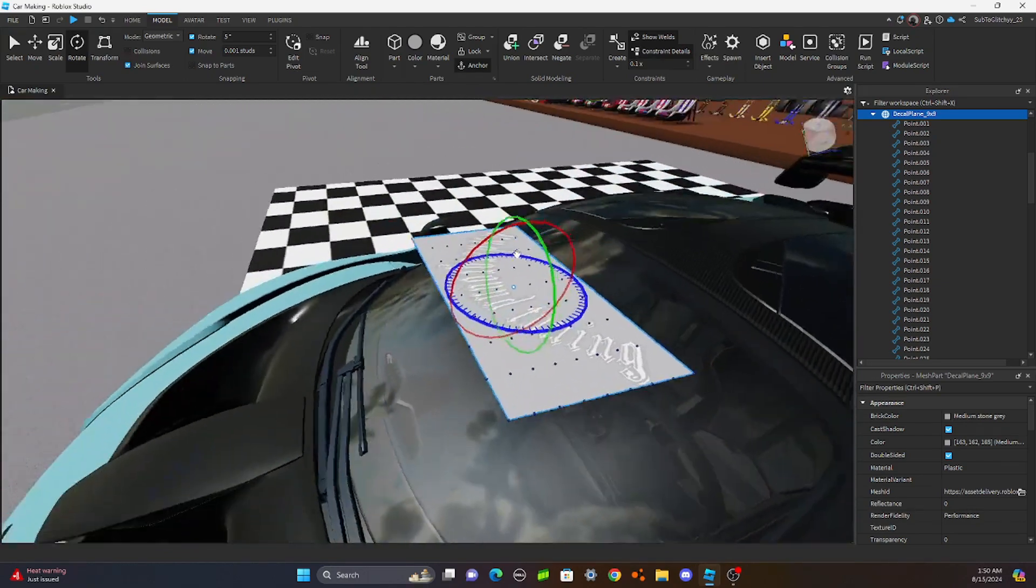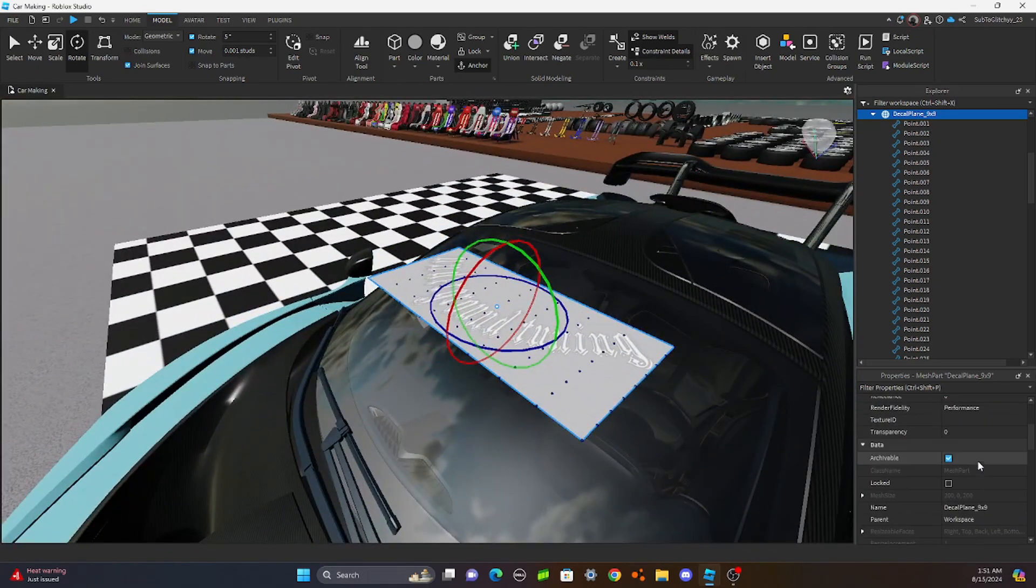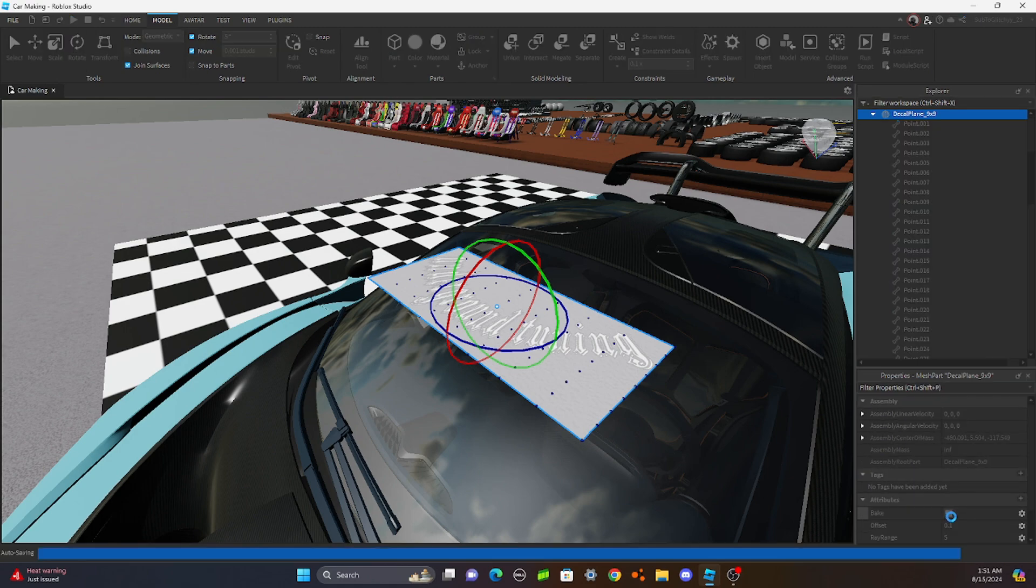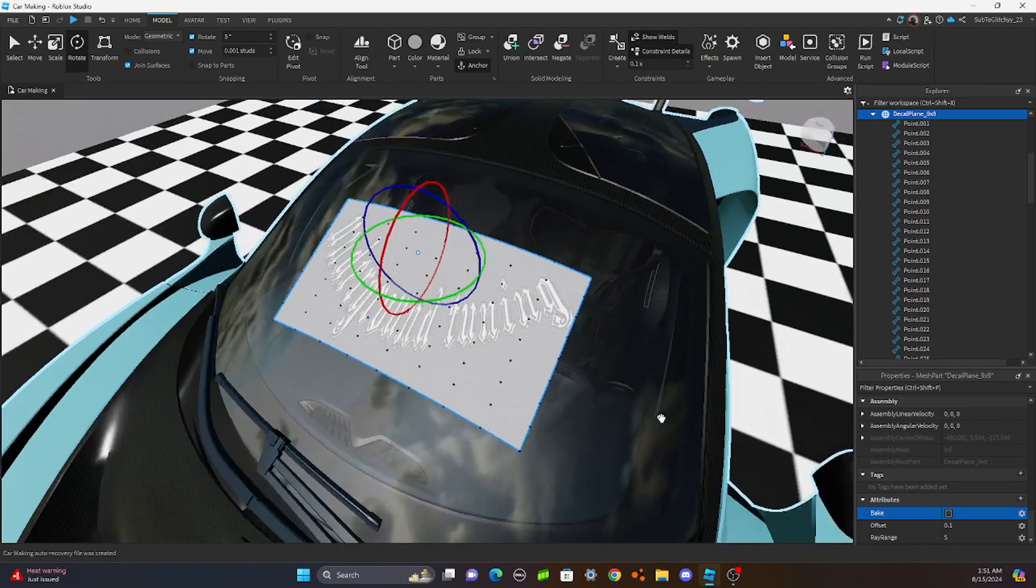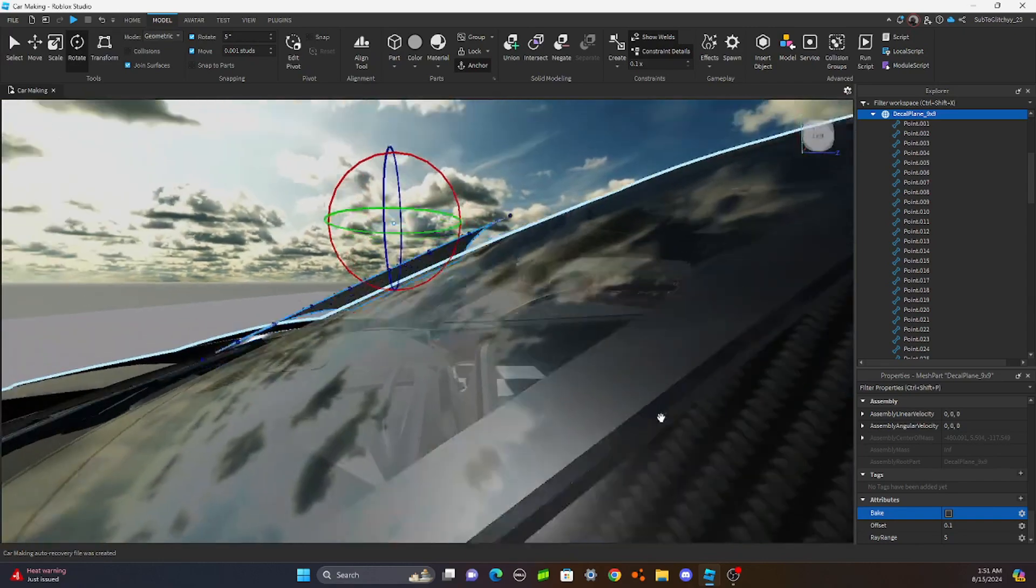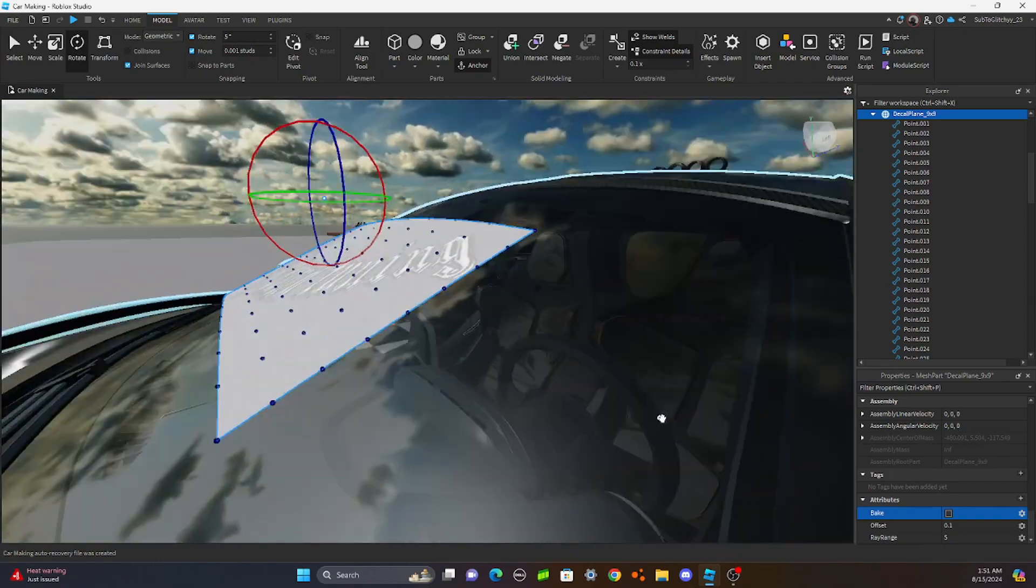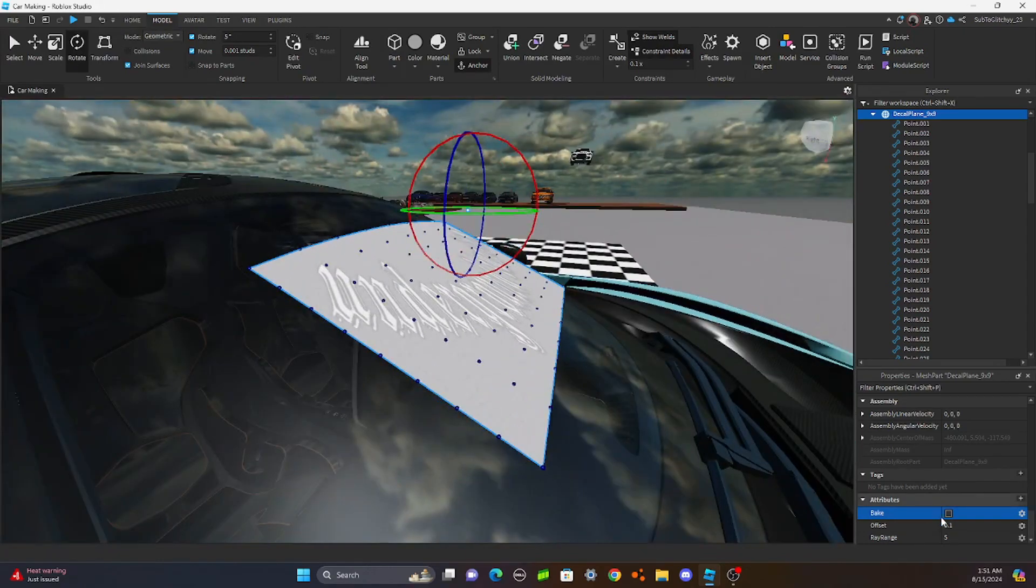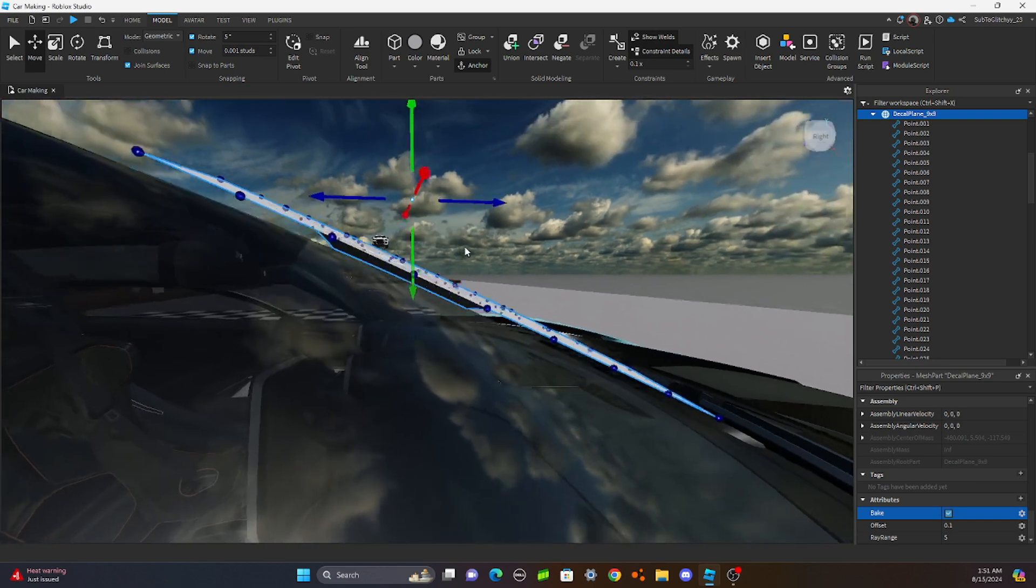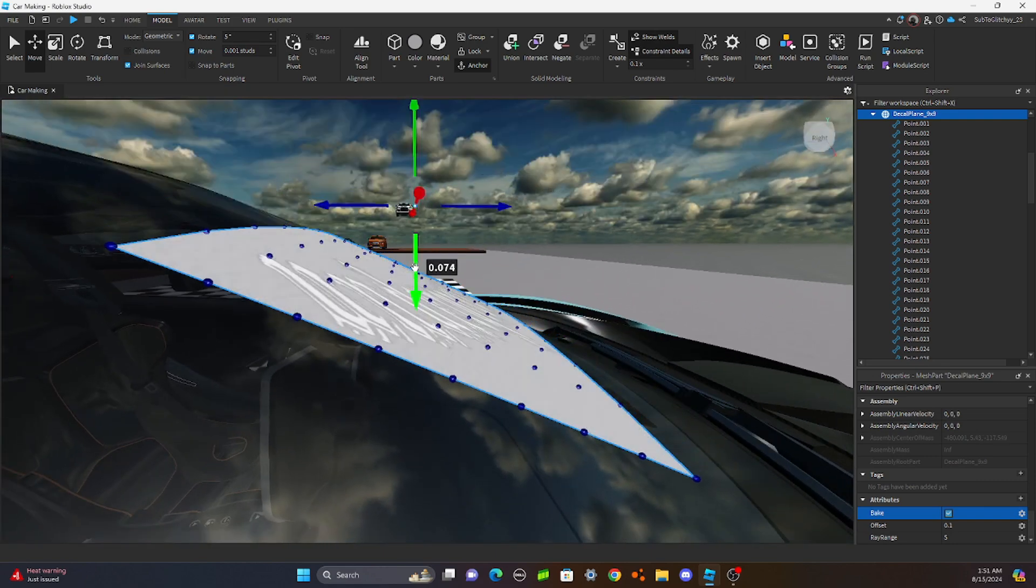And then, now what you're going to do is you're going to go back over here to your properties. And you're going to hit bake once my studio stops saving. Okay. I need to bake. Let's see. It wraps it perfectly around there. And you hit bake again. And then you can move it down.